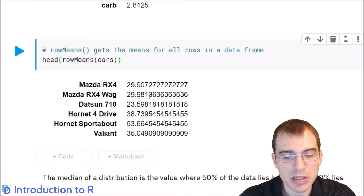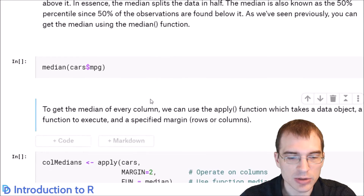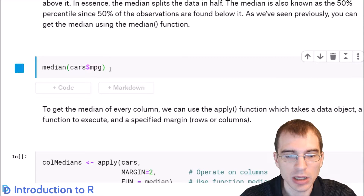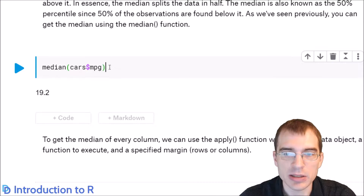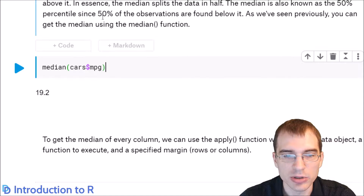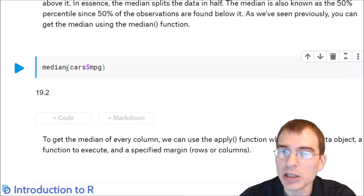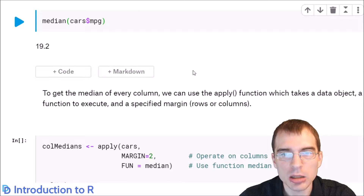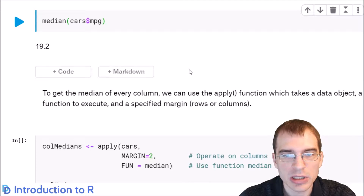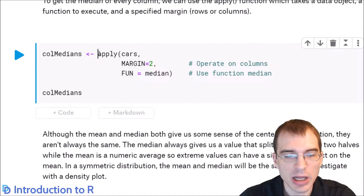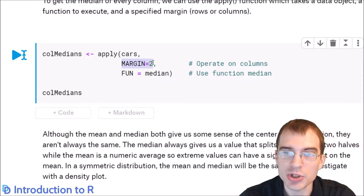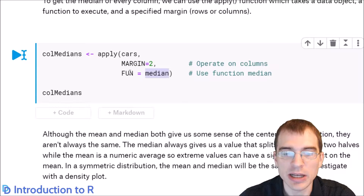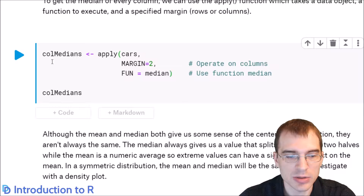An alternative to the mean is the median of the distribution. To get that, you just use the median function. The median differs from the mean in that it's the value that separates the data into two halves — it's the 50th percentile, so half the observations fall below the median and half are above. There isn't a built-in column medians function, but you can easily do that yourself using the apply function across the second margin, which is the columns, passing in median as the function.